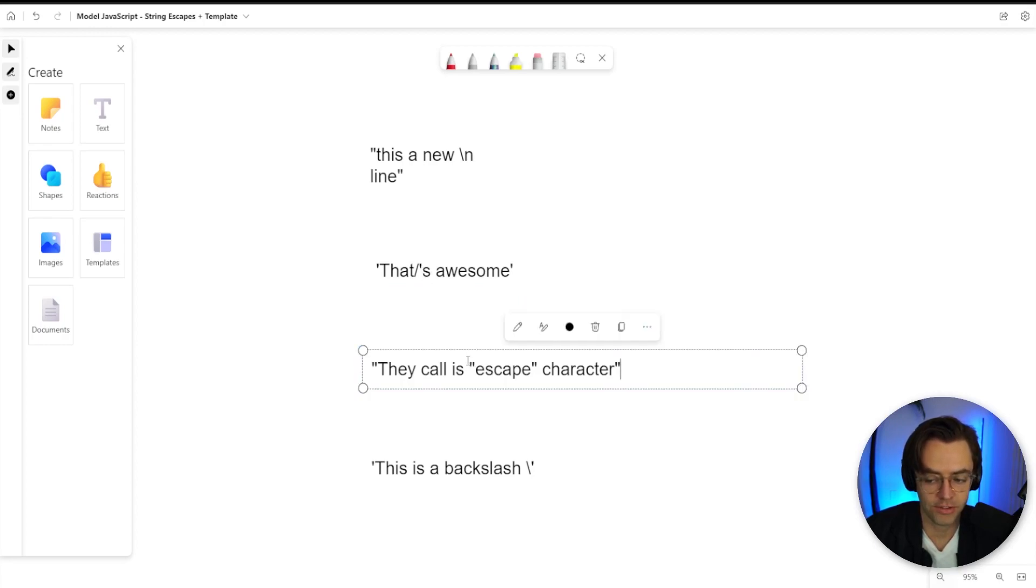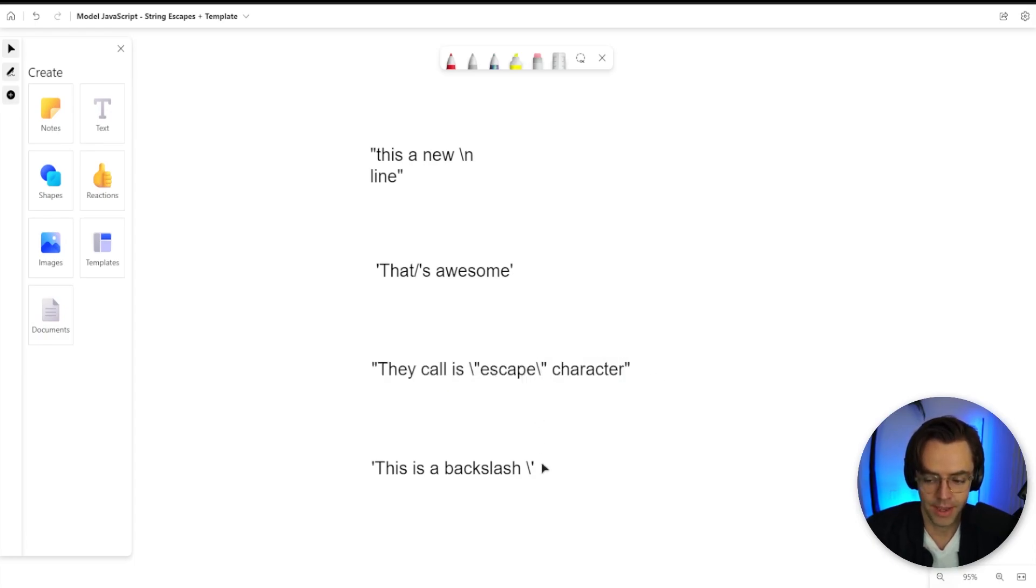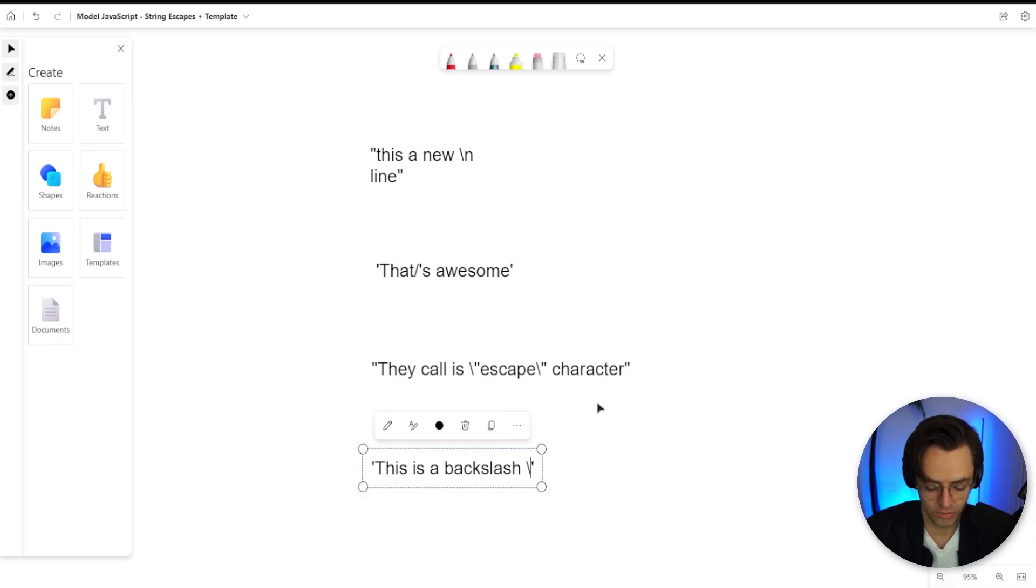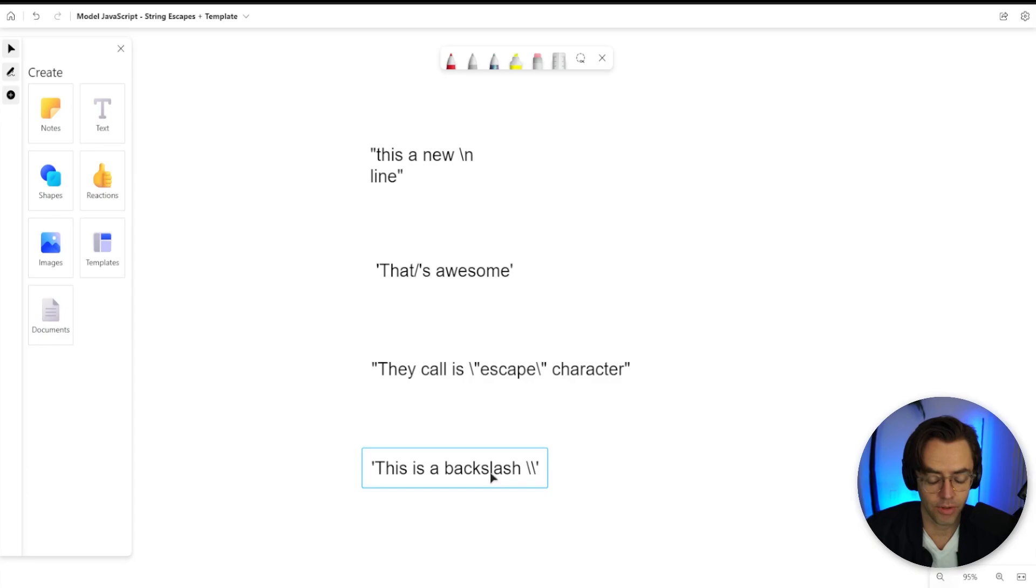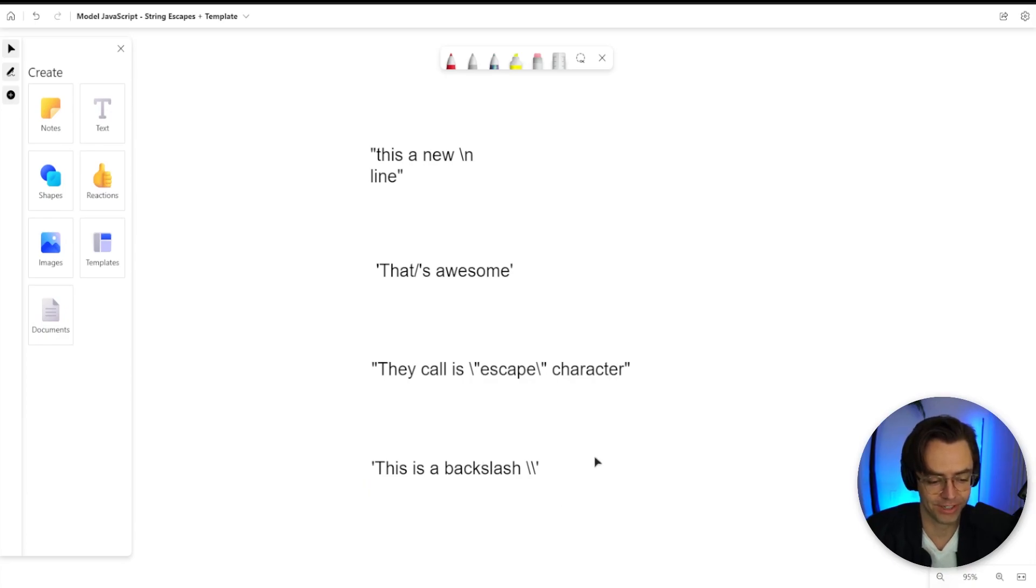And you can do the same exact thing for double quotes as well. So if you want to escape that, you just add a backslash to that. And if you want to add a backslash and you don't want it to error, you just add a backslash like that. And it will actually allow you to add actual backslashes to your strings.